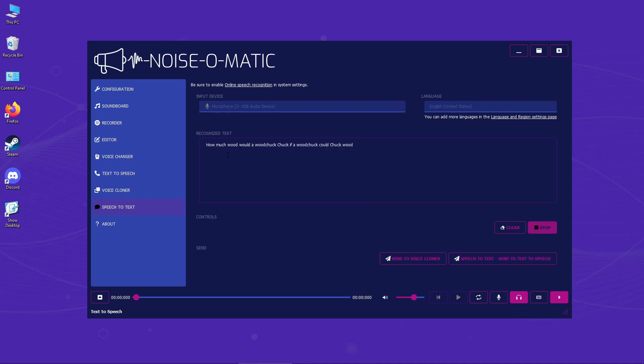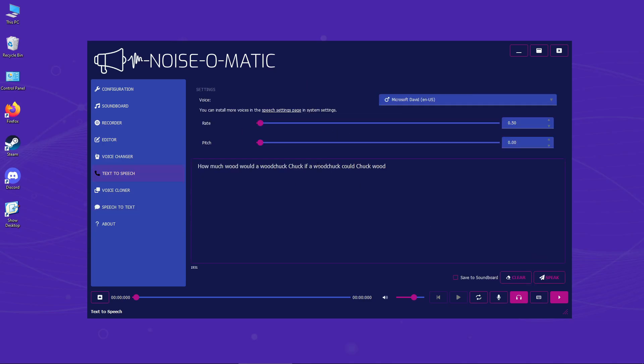Now that our voice has been converted to text, let's have fun with it. Let's use one of the text-to-speech voices with a ludicrous speed, for example. How much wood would a woodchuck chuck if a woodchuck could chuck wood?